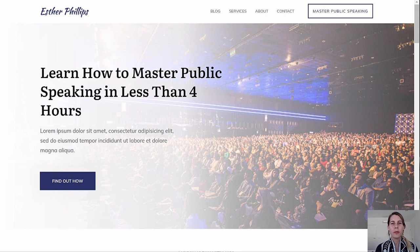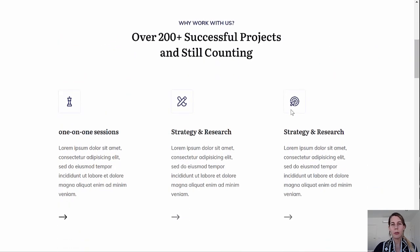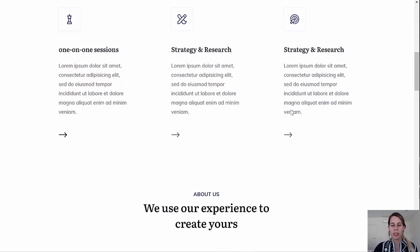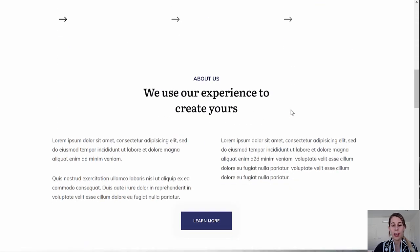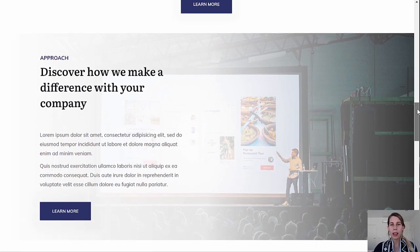Let me give you a tour of the conversion focused coaching website that I will show you how to build step by step in the video tutorial. We have a really nice looking homepage that is made specifically for a coaching business or for a service business. So if you're a coach or consultant, this is the type of homepage you are looking for, and I show you how to adapt it for your exact service.